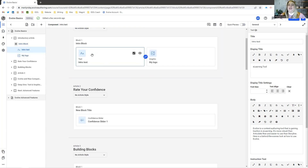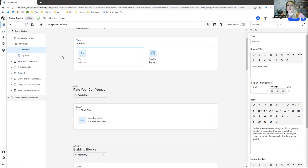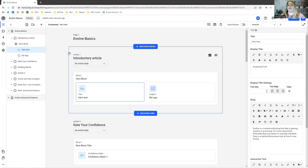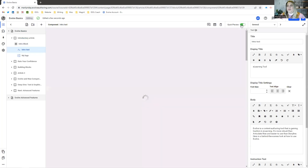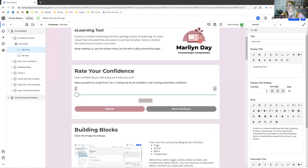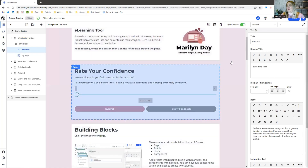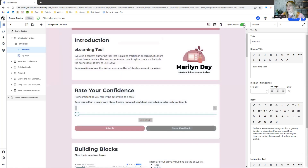Components are where you're going to put most of your information. A lot of the components in Evolve are very similar to Rise. There are a couple of ways you can preview the content while you're working on it. You can toggle this quick preview on and off and that's going to show you right in your main window exactly what it looks like.